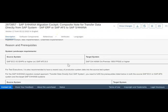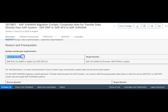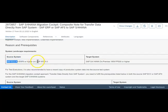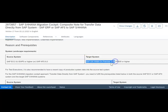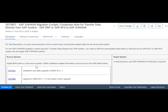What is important here is the prerequisites around system landscape requirements. The source system should be ECC 6 EHP 0 or higher. In case you are working on AFS (Apparel and Fashion Solution), it should be ECC 6. The target system is very important — it should be on-premises 1909 with FPS SP00. This is one of the prerequisites.